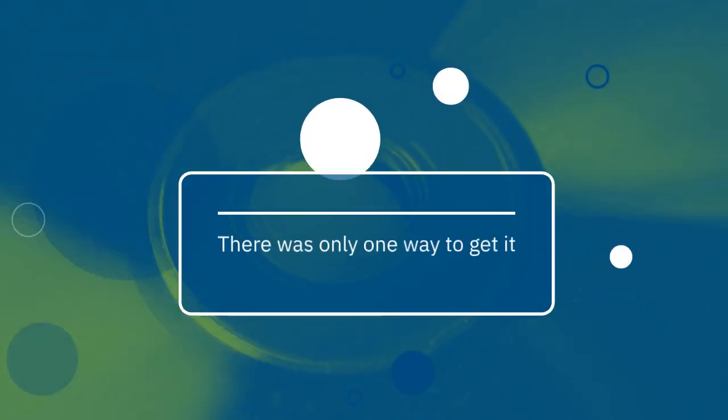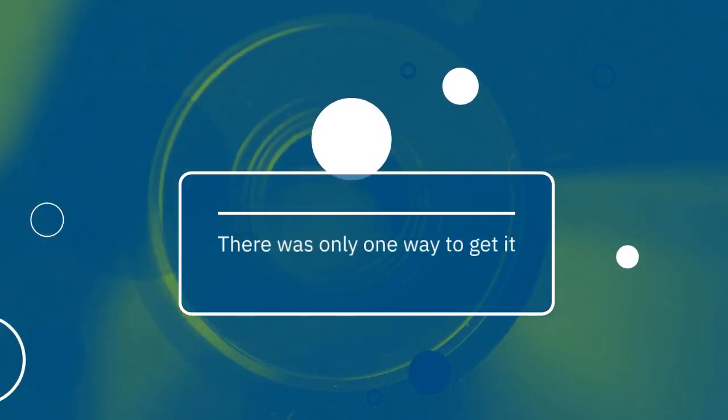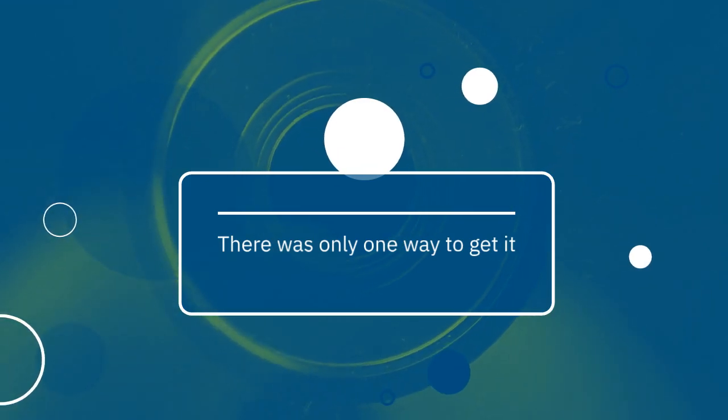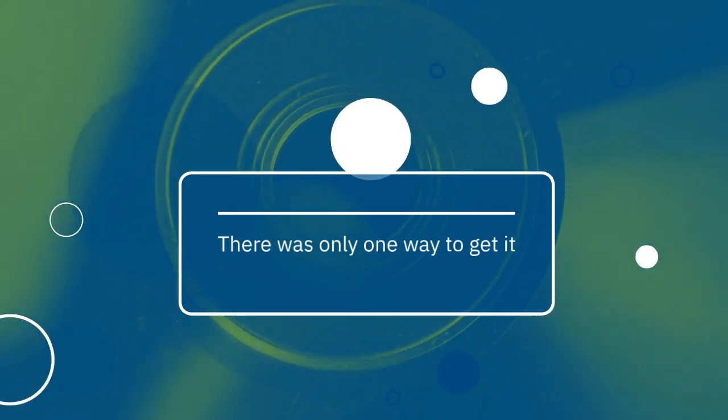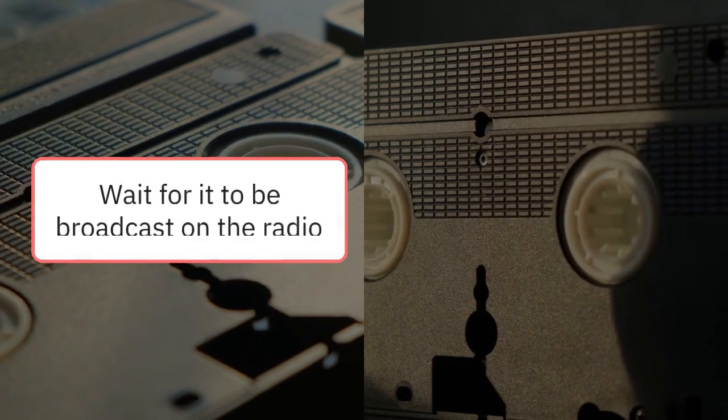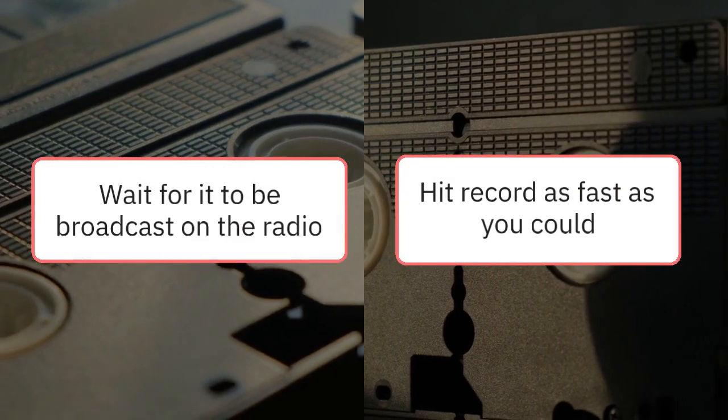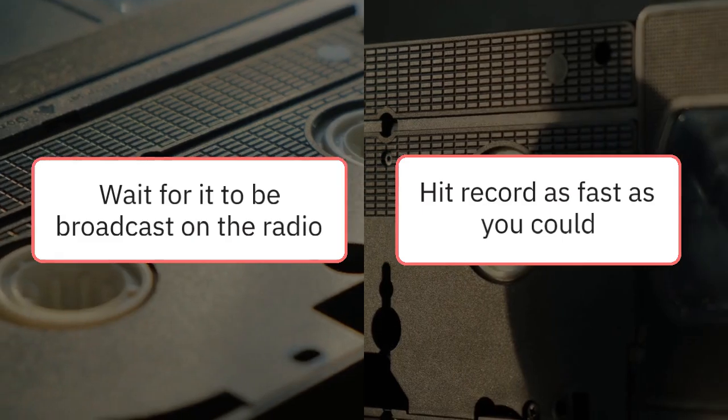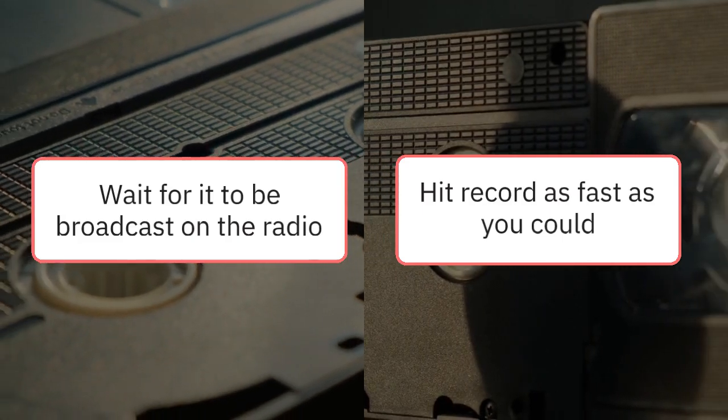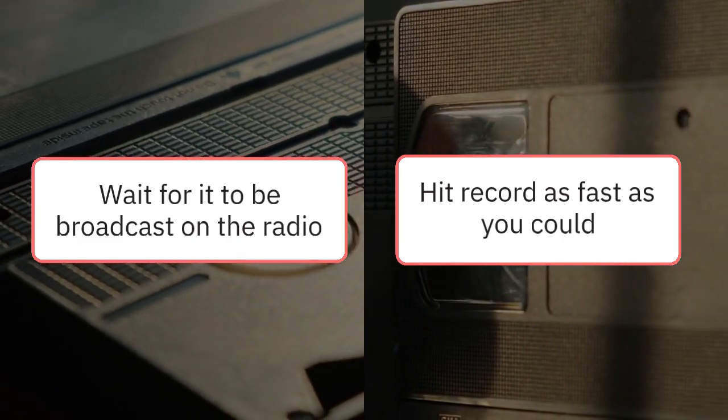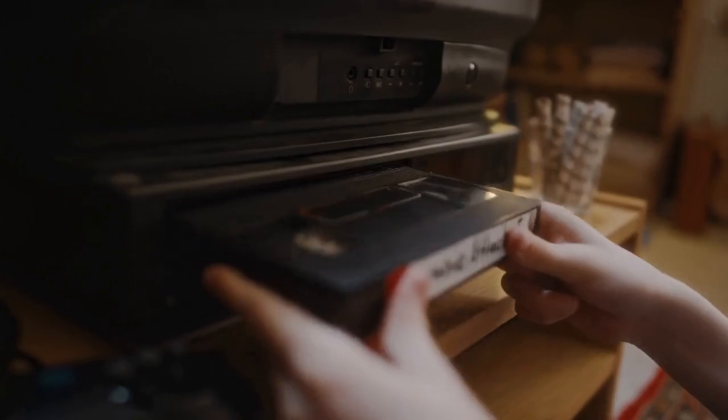Song recording. If you were a fan of a song but didn't want to buy the single or album, there was only one way to get it. You had to patiently wait for it to be broadcast on the radio, then hit record as fast as you could to copy it onto a cassette tape.